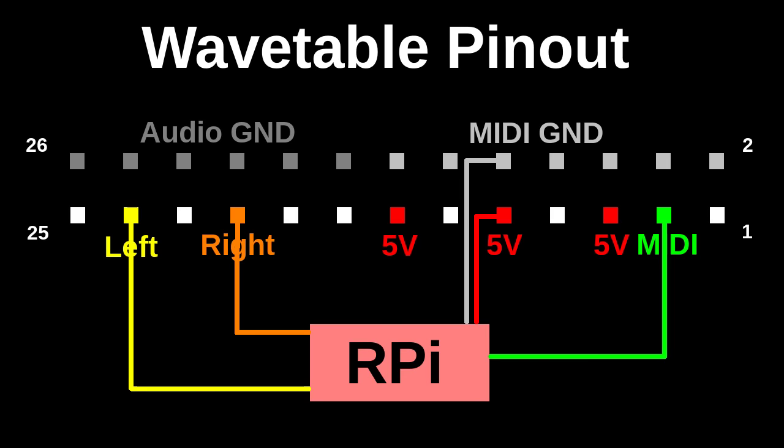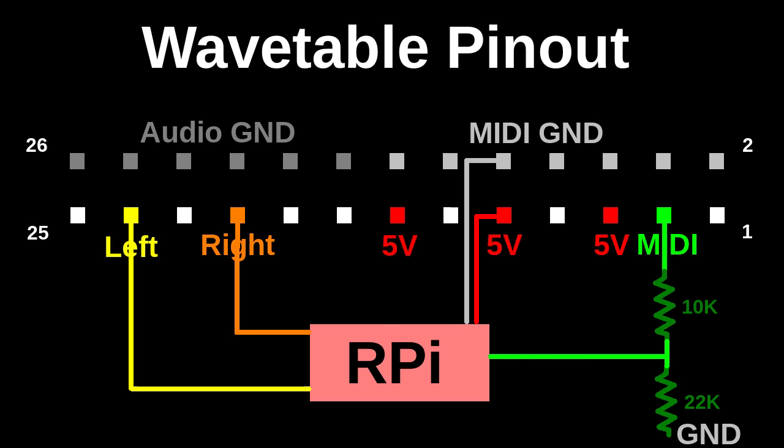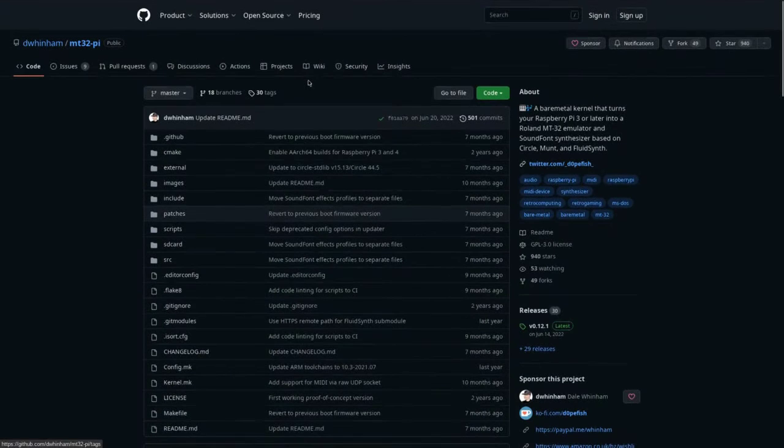Since the Raspberry Pi works with 3V GPIOs, we need a simple voltage divider to reduce the midi TTL signal down to 3V. Of course, the Raspberry Pi will be running MT32Pi.